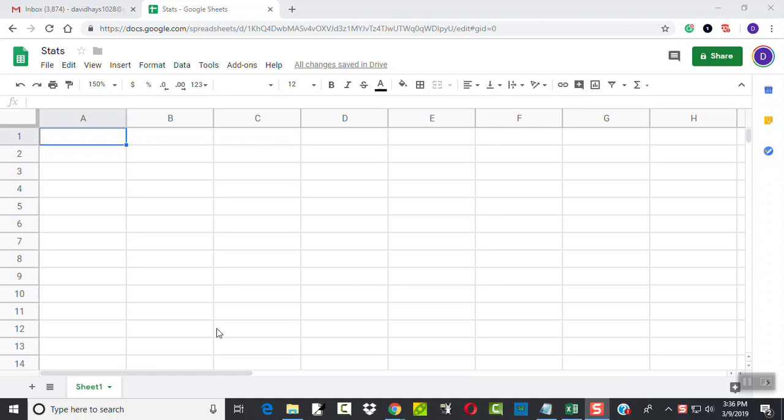Let's take a look at finding the sum of x squared. We have our data values squared, and we want to find the sum of them.